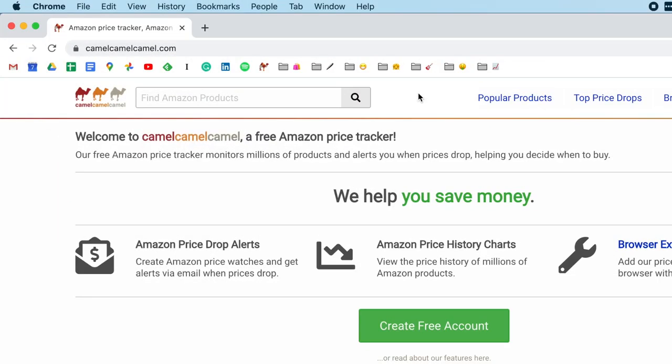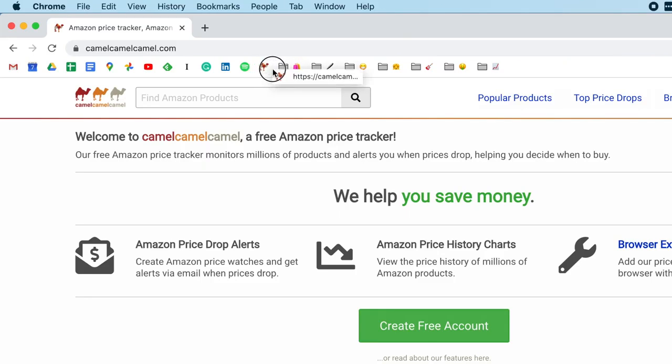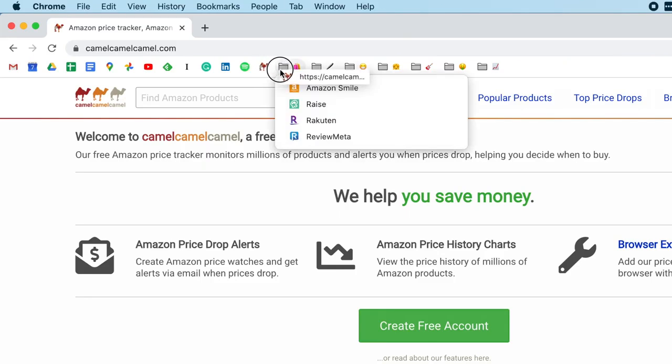But you know what? I've changed my mind. I don't want the camelcamelcamel bookmark to live here in the bookmarks bar all by itself. I think it belongs in this shopping folder, right? That makes a lot of sense. So how can I move that into the shopping folder? I'm going to click on that camelcamelcamel icon and drag it over.